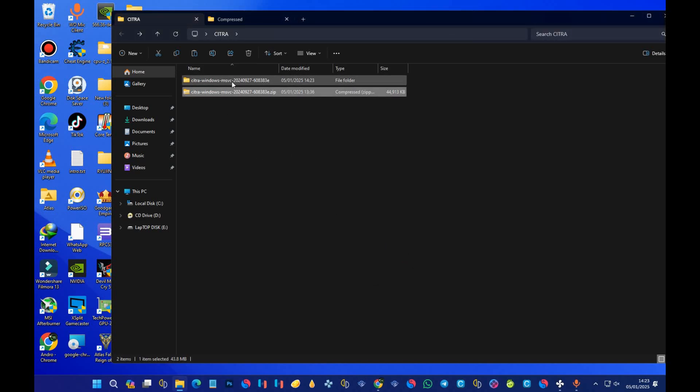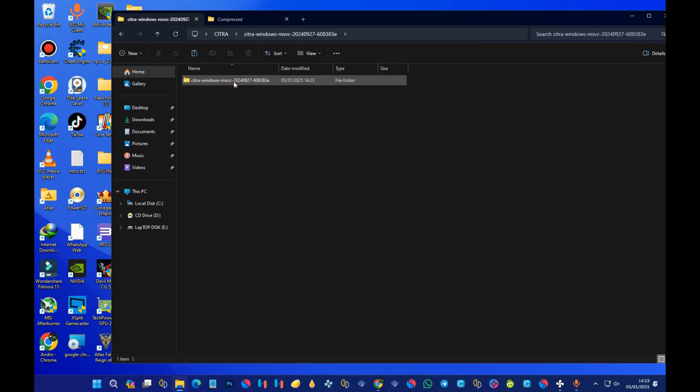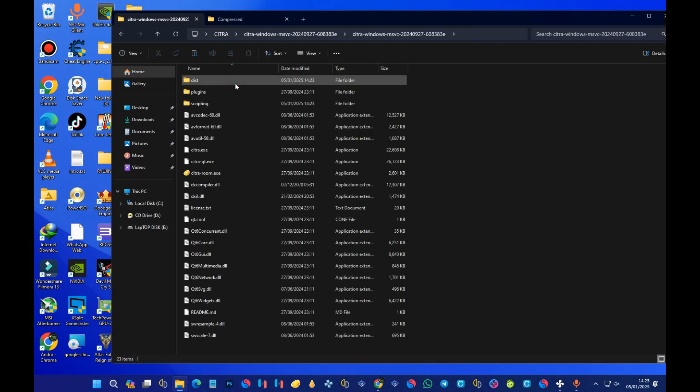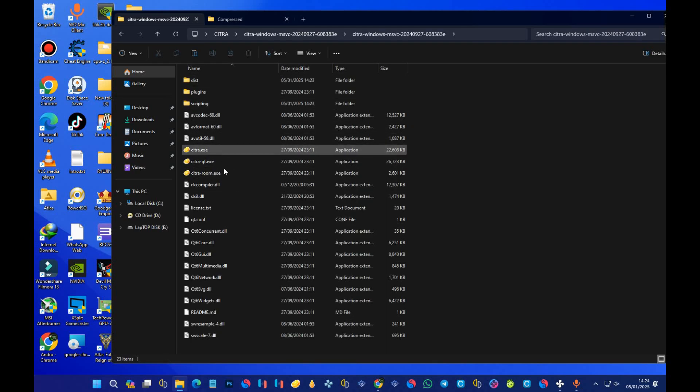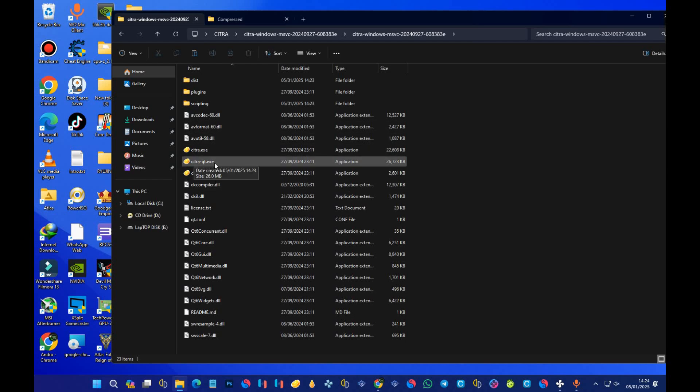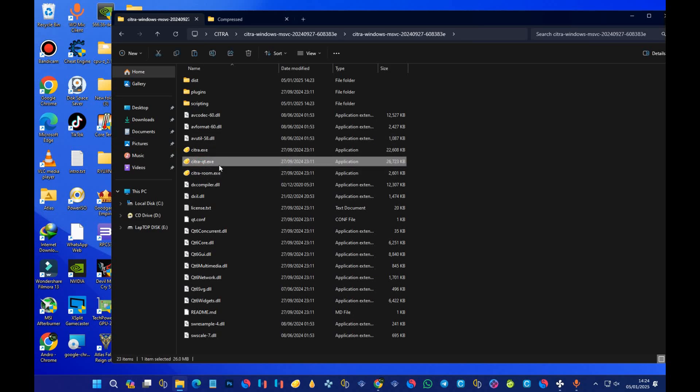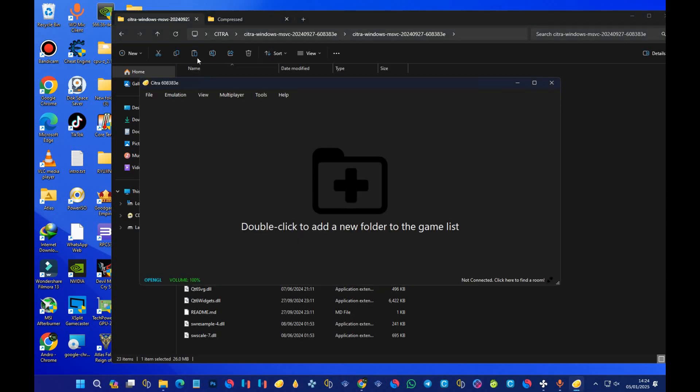Open the folder and you should see three files like this. One is citra.exe and the other one is citra-qt. Just execute this file, the second one, citra-qt. Just open this file like this and it's going to open the emulator.